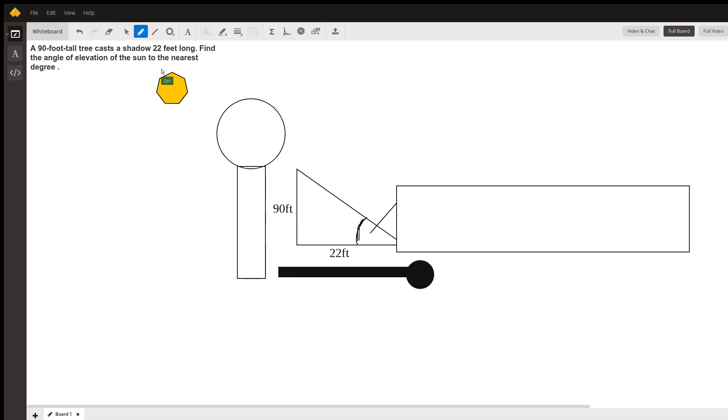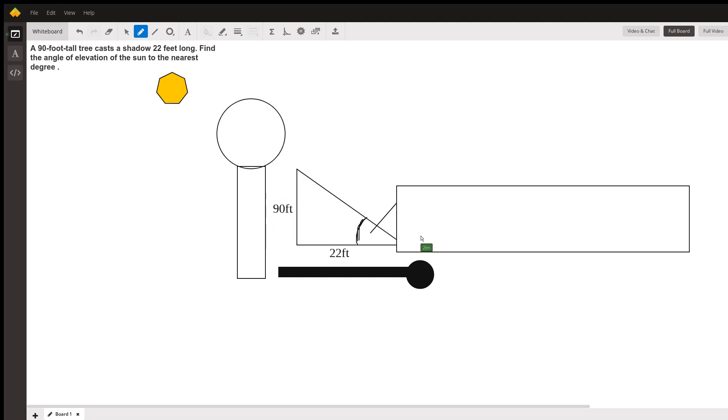Find the angle of elevation of the sun to the nearest degree. The angle of elevation means you're elevating up to the sun, and that's this angle here we're looking for. To do that, we've got a ratio built in.